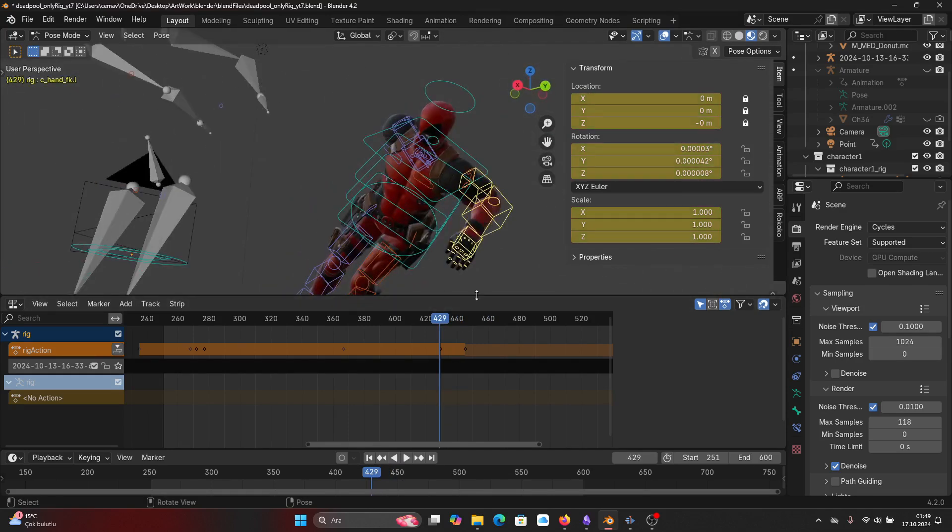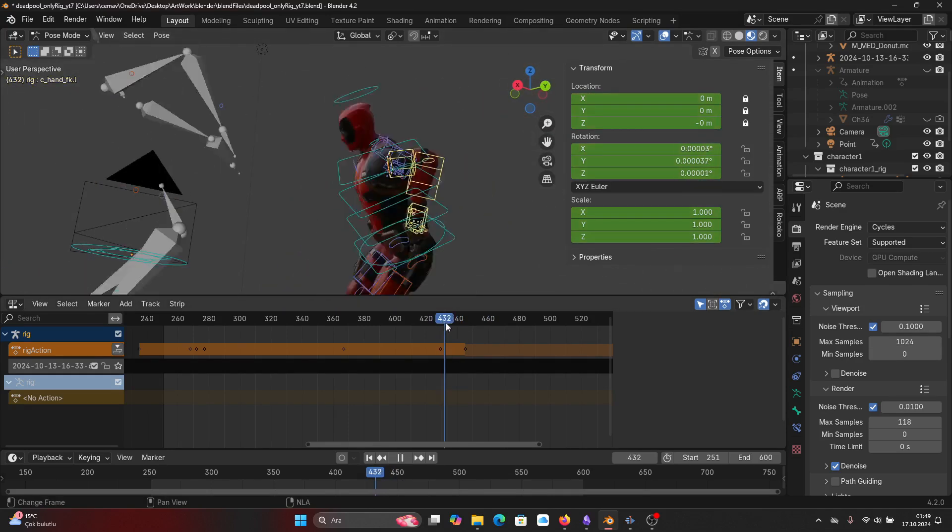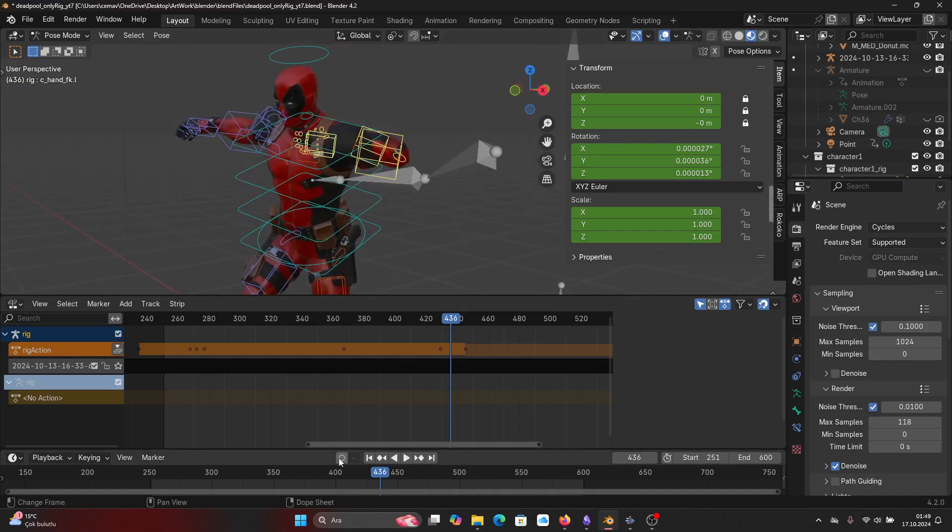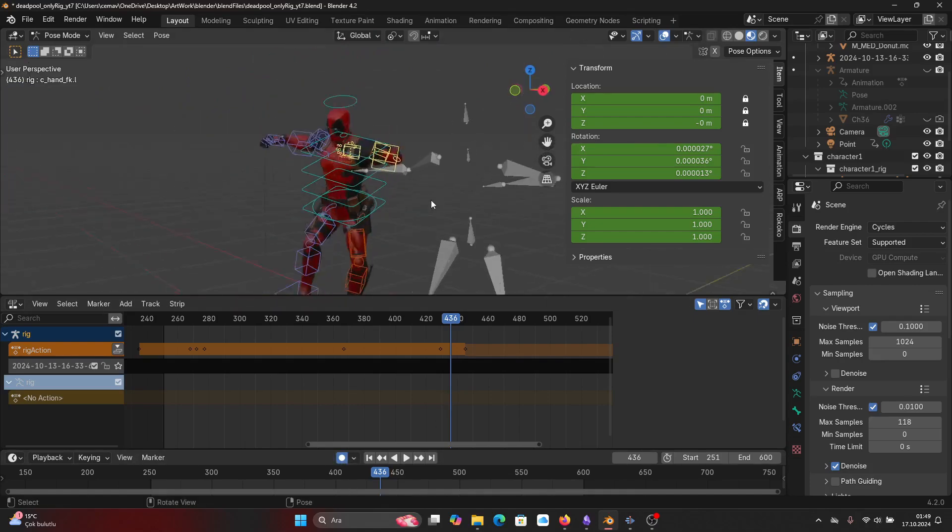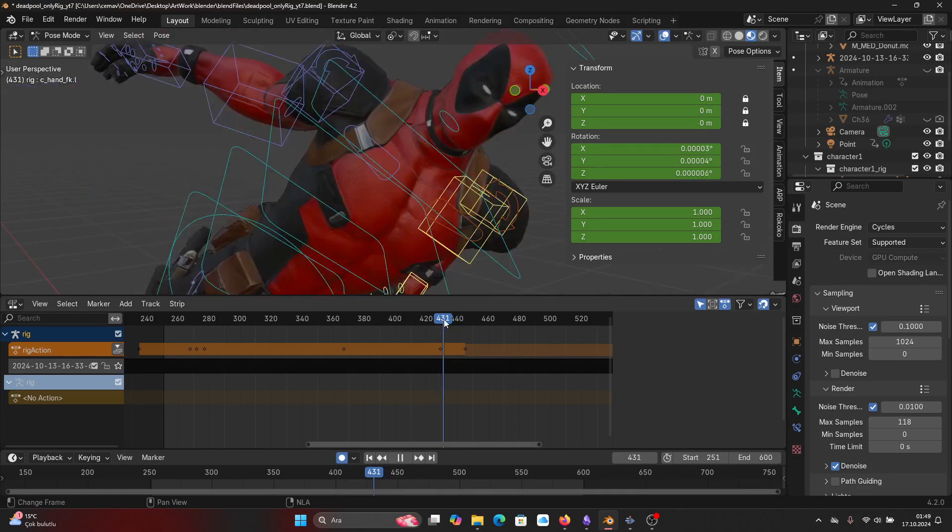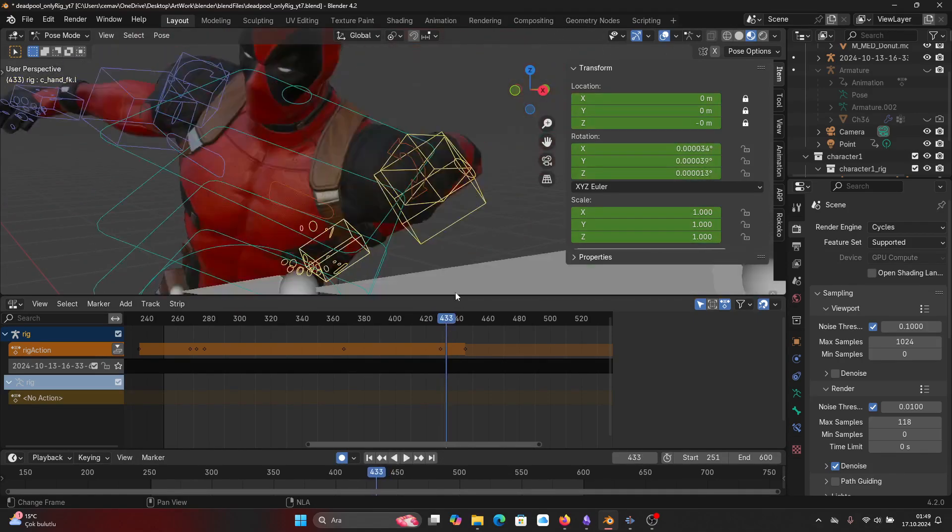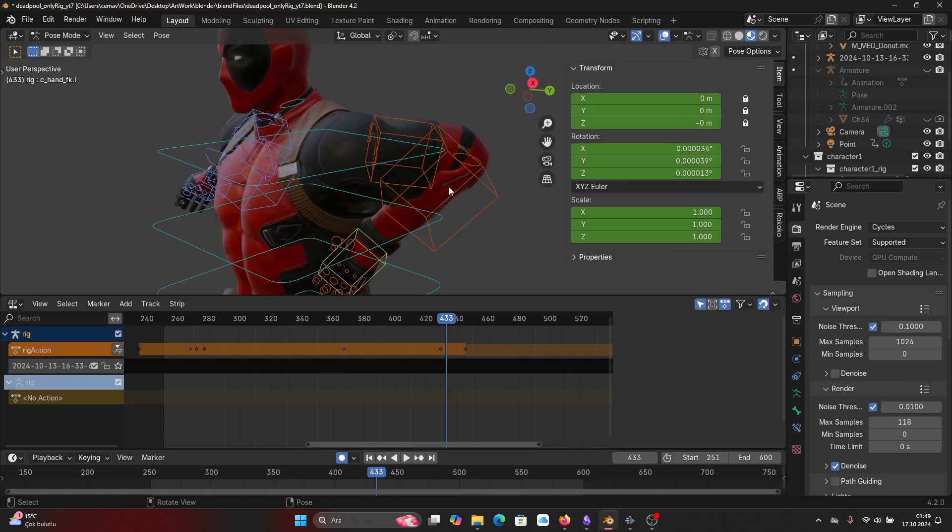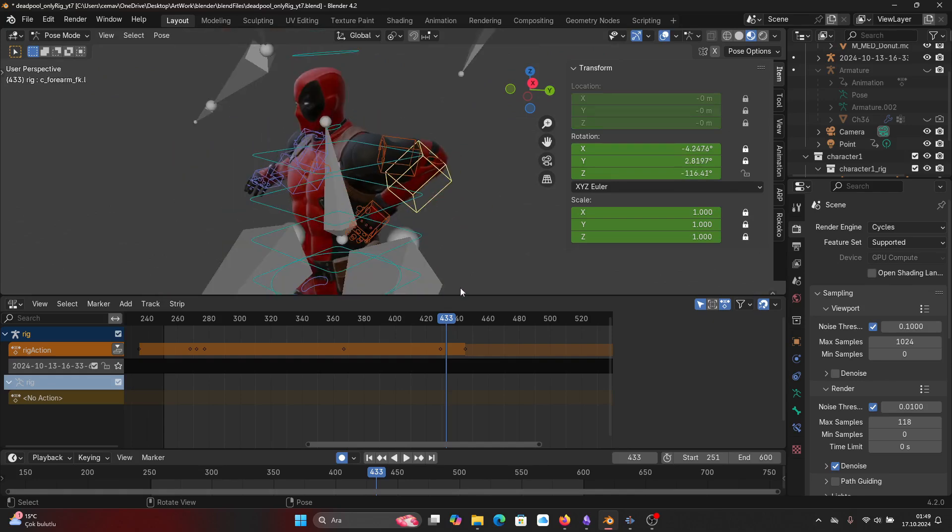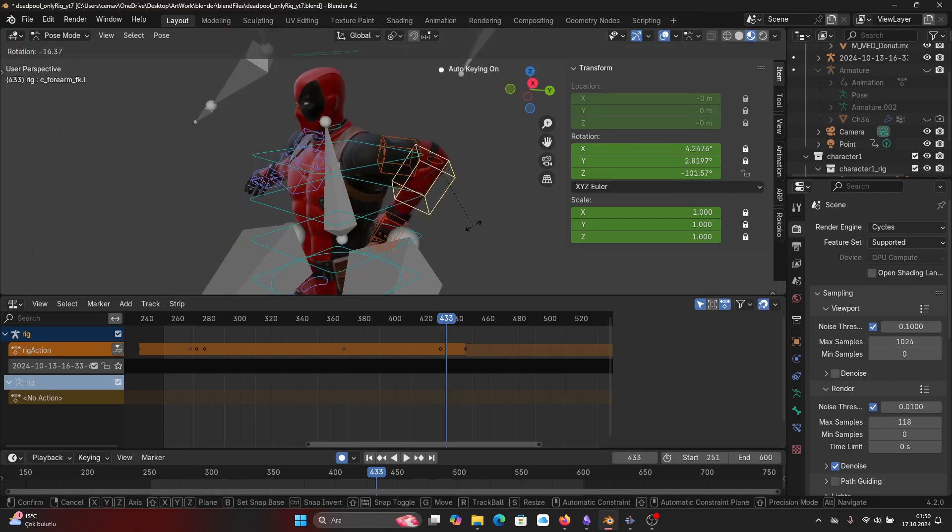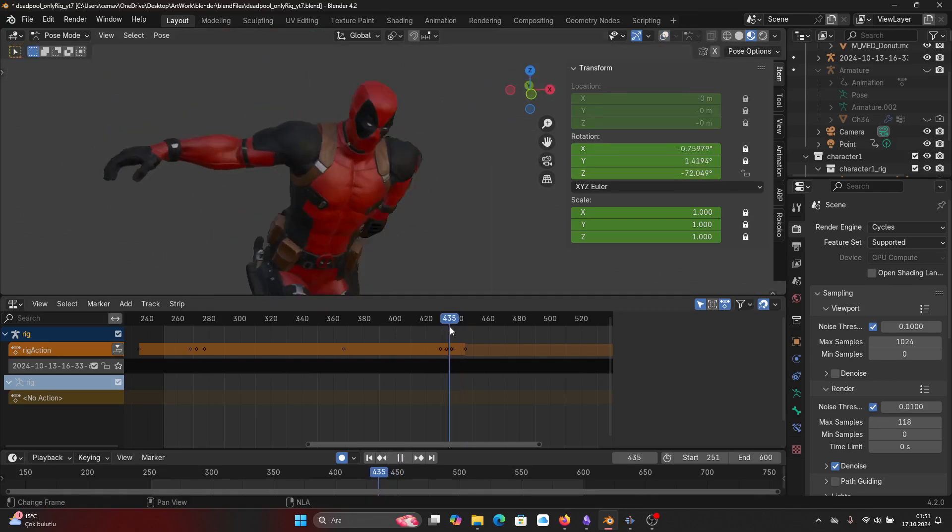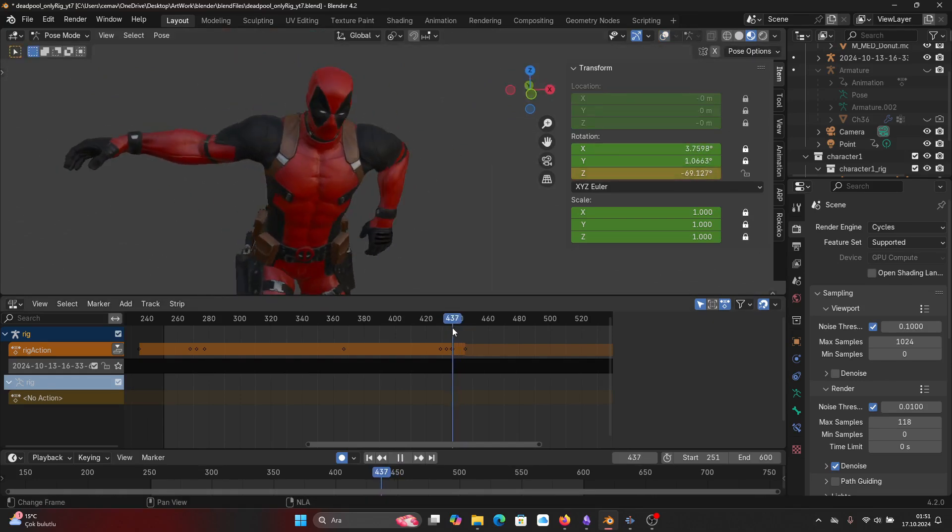Add another keyframe right after the problematic region. Turn on auto keying and rotate the arm in order to fix its rotation and position. Since we have created its region of interest, we can modify it however we want. Do it until you're happy with the end result.